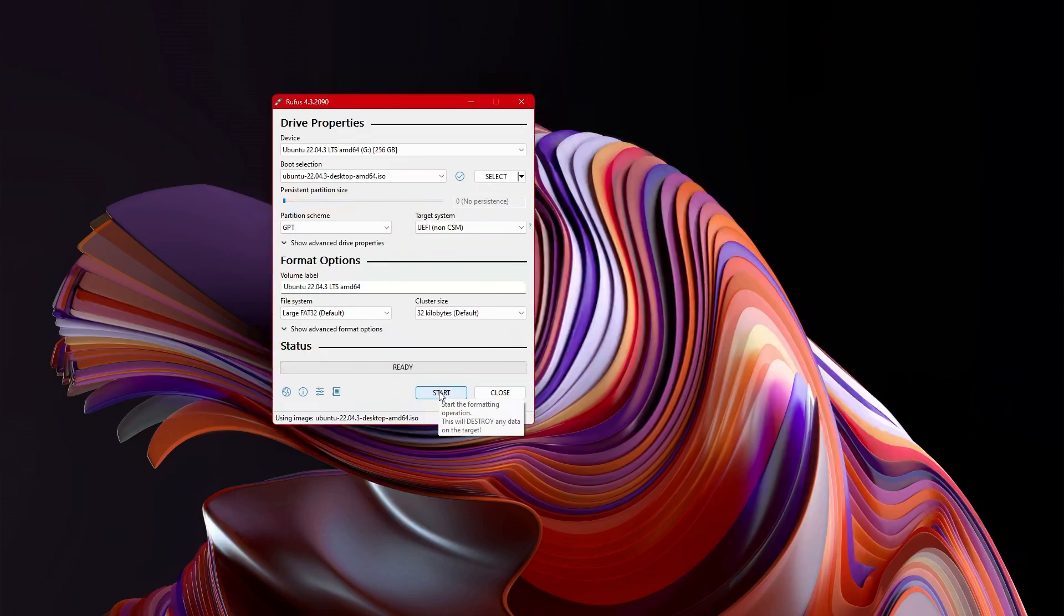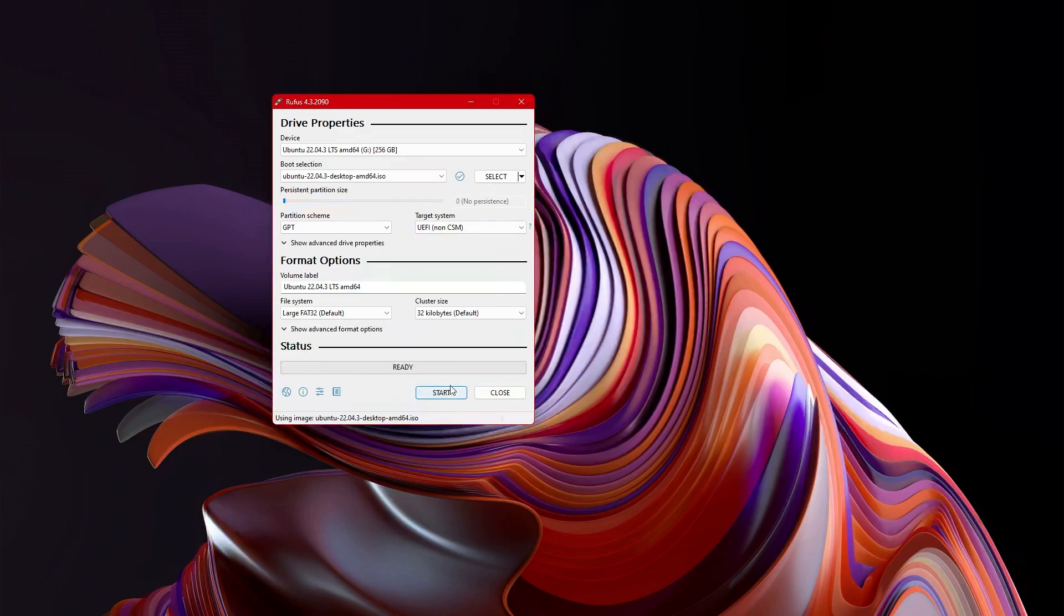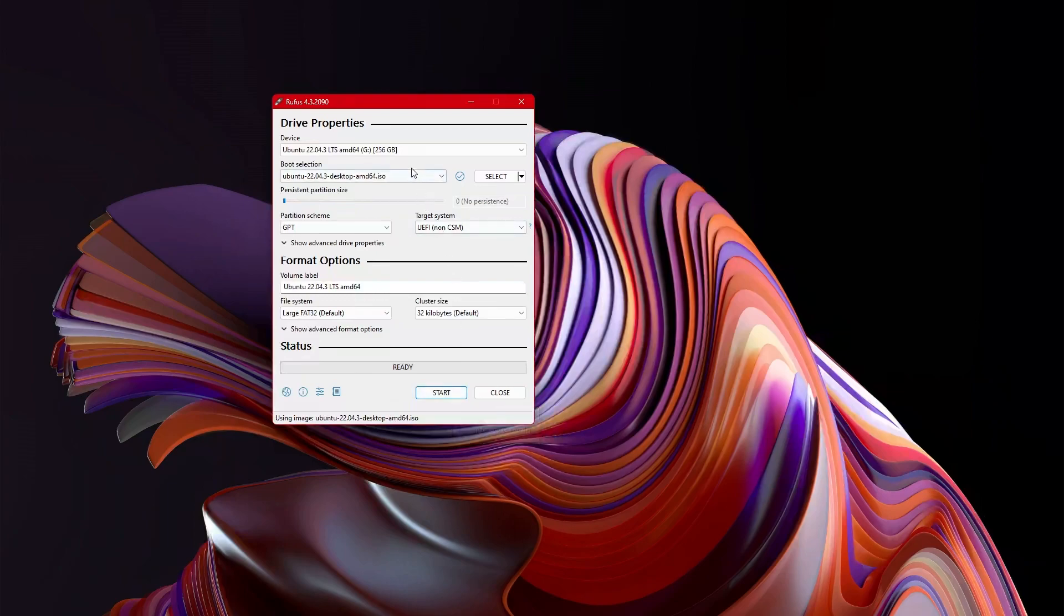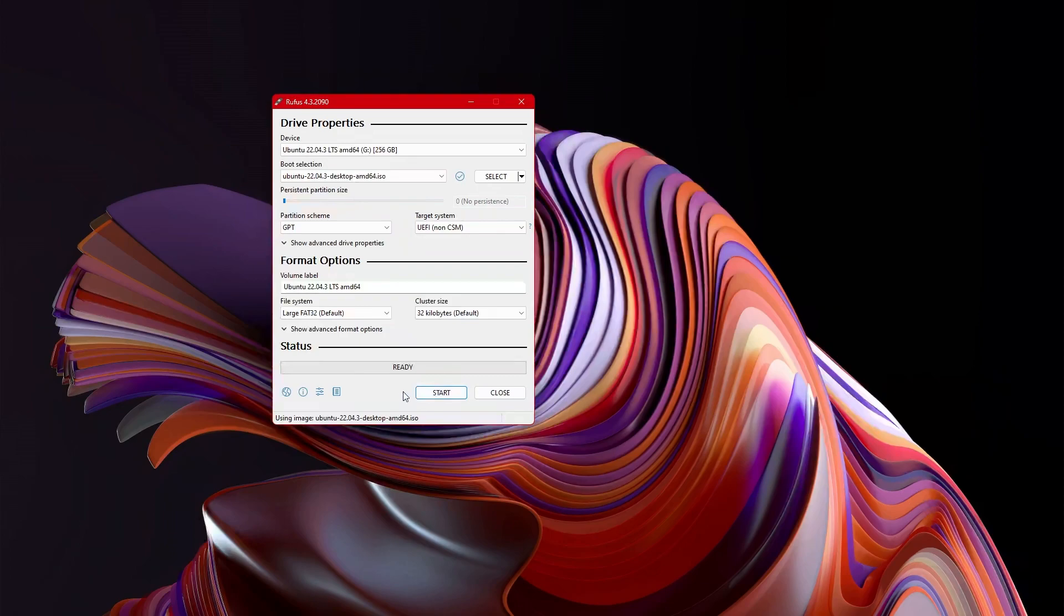When you do this, it will format your USB drive entirely so everything will be lost. Make sure there's nothing on there that you need to save. And it, generally speaking, takes about one minute or so. It doesn't take very long. And then you will have your ISO set as a bootable USB drive.